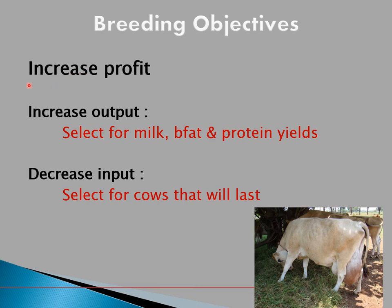In terms of output, one would naturally like to increase production — whether milk, butterfat in kilograms, or protein yields — because of the payment system for milk that favors higher butterfat and protein percentages. In terms of input, you should select for cows that last: preferring voluntary culling over involuntary culling, selecting more fertile animals, and animals that are less prone to disease with good udder health.